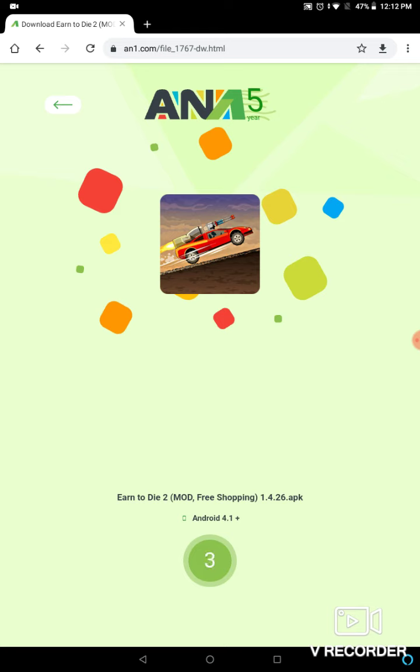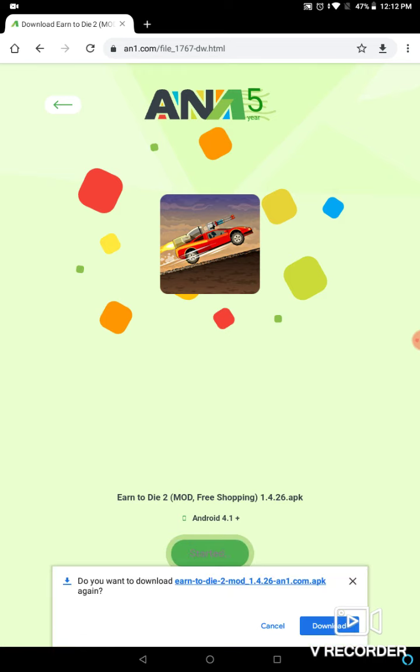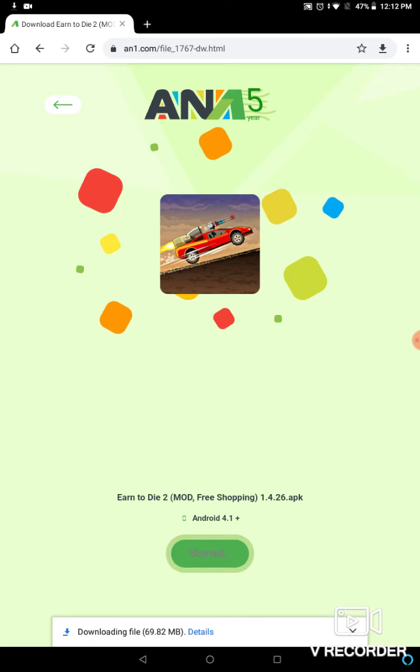Okay, then the countdown begins. Then click on this download 69.8 MB. Press download. When you have two or three files, pick which downloads faster.